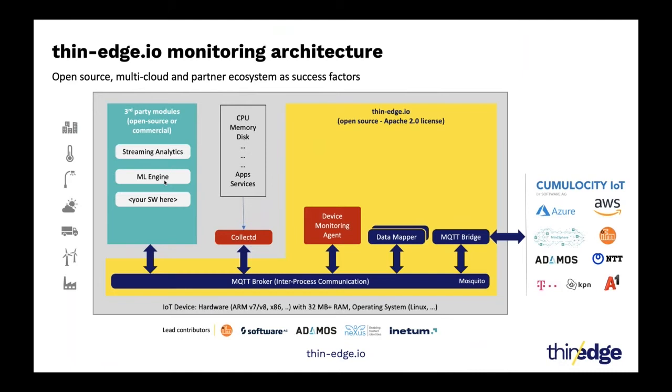So this is how we have enabled this monitoring solution. So as a customer, as a developer, all you have to do is using collectd, you just configure what you would like to monitor. Just simple configurations, no code to be written. Just configure what you would like to collect, how often you would like to collect that metric, and then leave it at that.